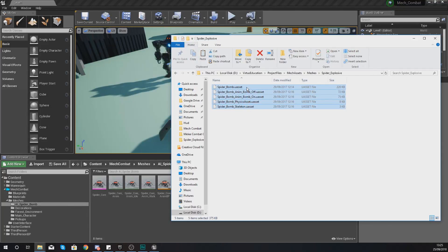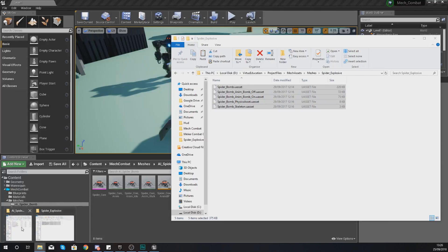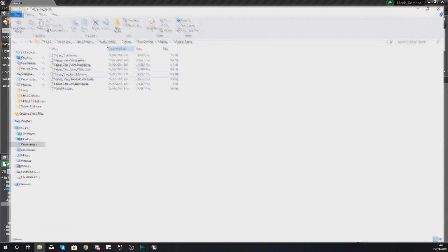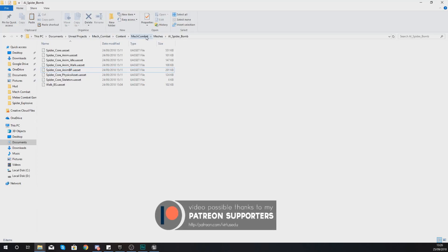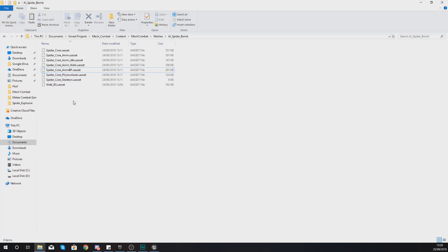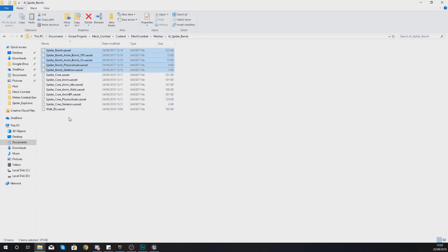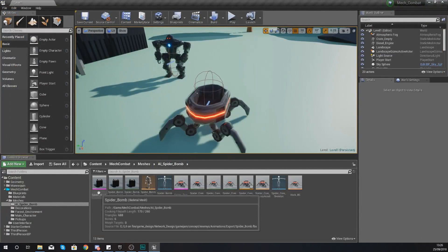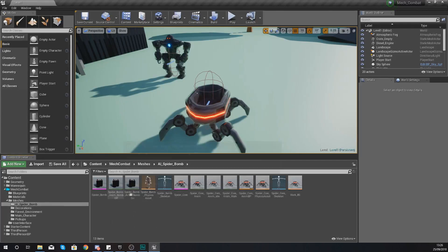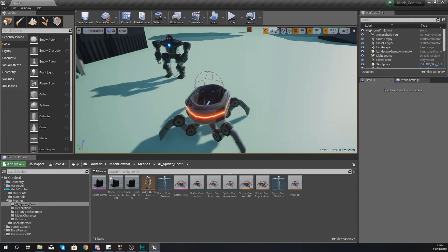To do that, select all of these files and press Ctrl+C. Then navigate to wherever you have saved your project on your computer — typically that's going to be under Documents, then Unreal Projects. Open up this folder, go to Mech Combat, Content, Mech Combat, Meshes, AI, Spider Bomb, and just paste this in here by pressing Ctrl+V. Once you've done that, you're going to notice it will import the skeletal mesh, two animations, a skeleton, and a physics asset — exactly what we'll be using for this spider.